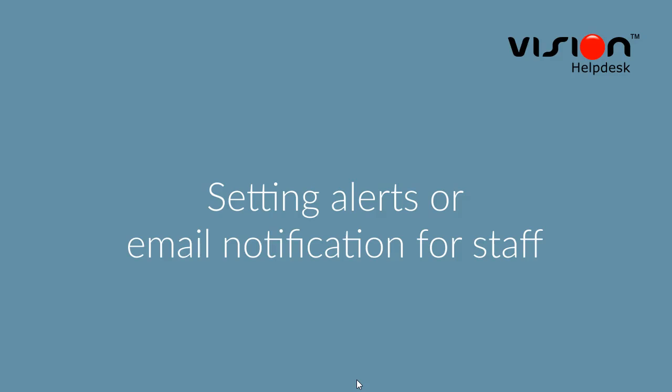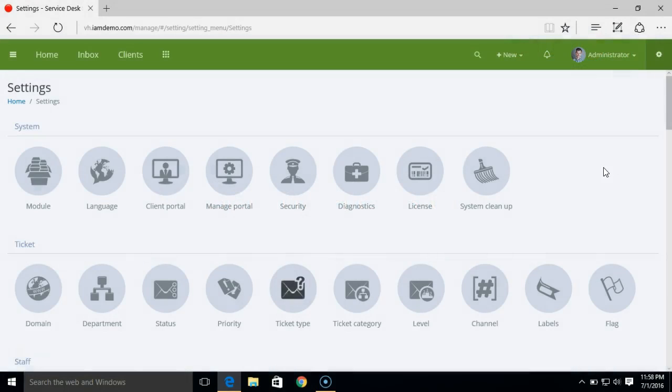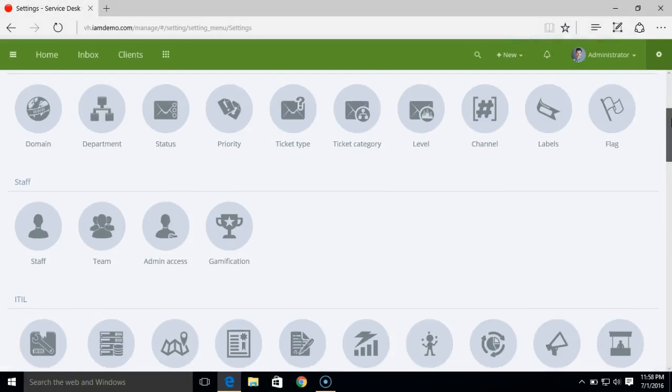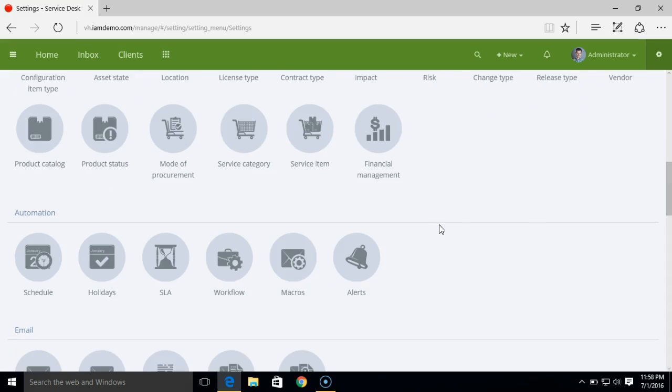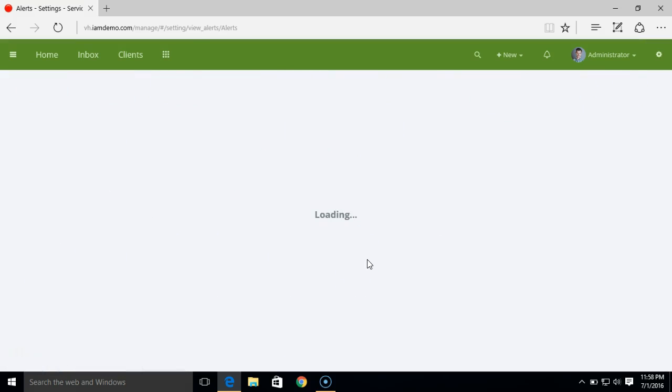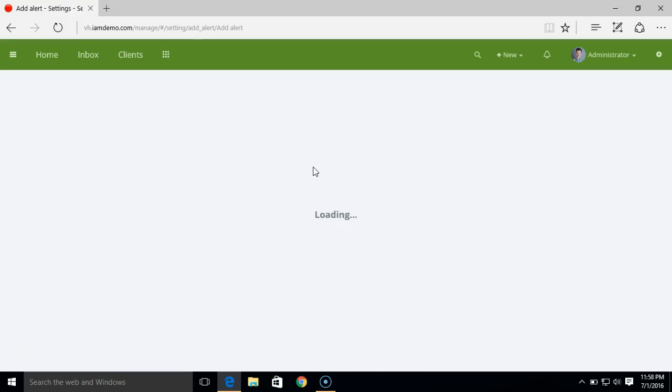Setting email notification for staff in Vision Helpdesk. Login to the manage portal and under settings option click on alerts. Now click on add.